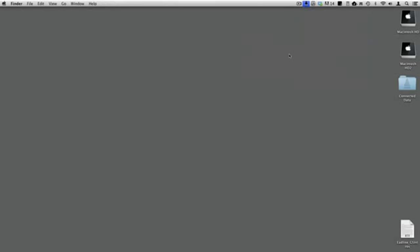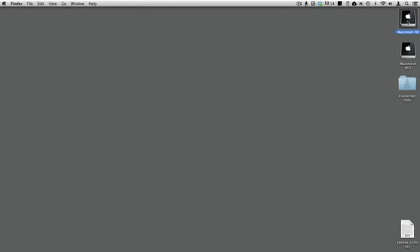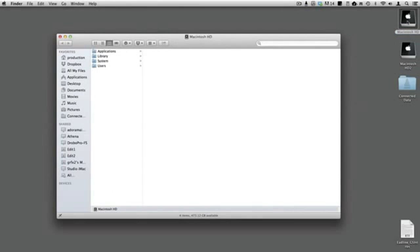Names shown in light gray are on transporters that are currently not online. Click on one of the folder names to open it in a new Finder window. The other way to access your Connected Folders is with Finder.